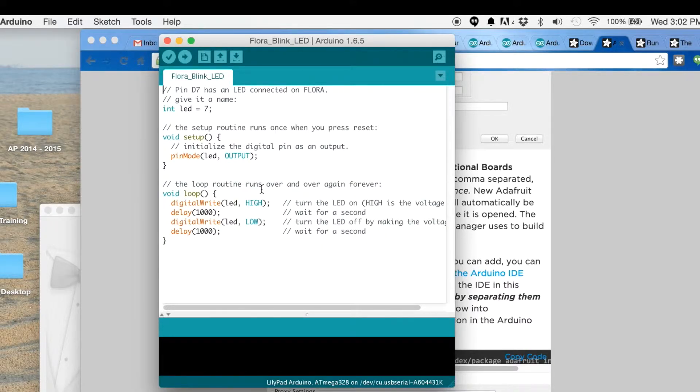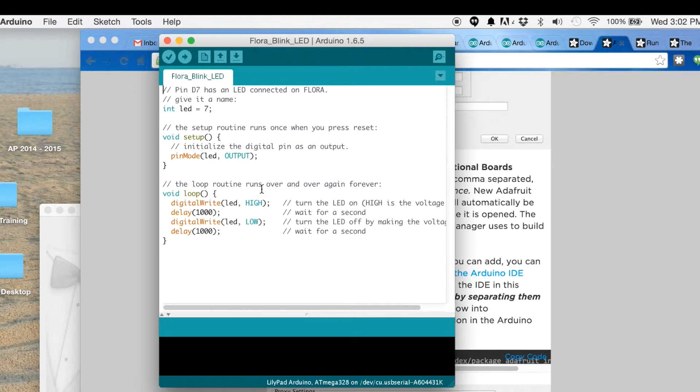So the Flora has built into it a couple LEDs - one that's just a regular LED and then its Neo pixel. In a future tutorial I'll show you how to use the Neo pixel, it's really cool, very bright and has a bunch of LEDs built into one. But in this one I'm just going to show you how to use the LED that's built in.